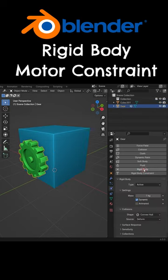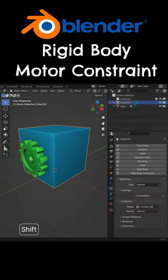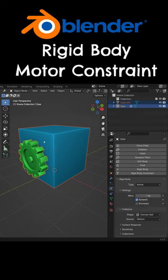Select the gear and add a rigid body. Select the cube, then select the gear.